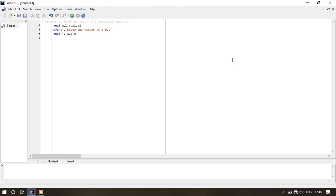Now as you know, if the discriminant of the quadratic equation — that is b squared minus 4ac — is equal to zero, then we will get two equal roots. If b squared minus 4ac is greater than zero, then we will have two real and unequal roots. And when b squared minus 4ac is less than zero, then we will get two complex roots.